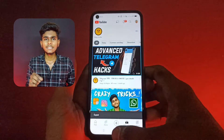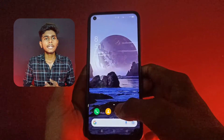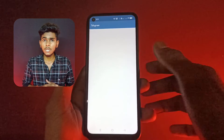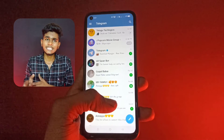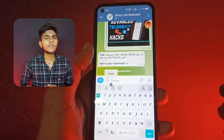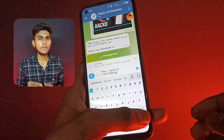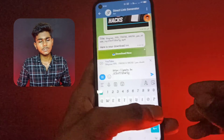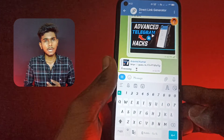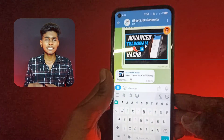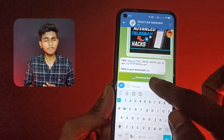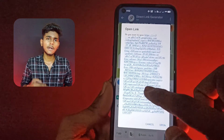You can generate a direct link to Telegram. If you want to use Telegram, you can use Telegram, Instagram, and then share it. You can copy the link, send it to the sender, then download the link at the bottom. You can download it as a video.